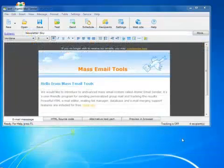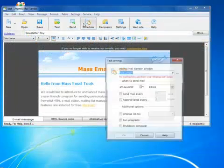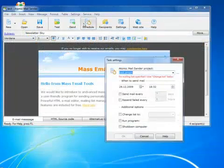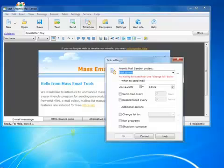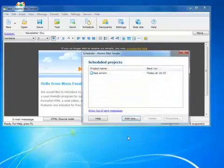I can also use the Scheduler to send email at the time I want. Create a project and set the date and time, and Atomic Mail Sender will do everything else.